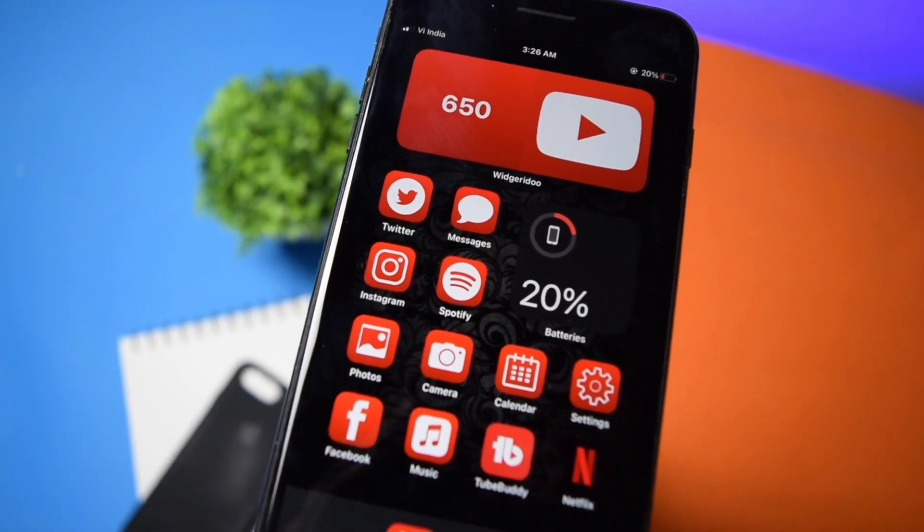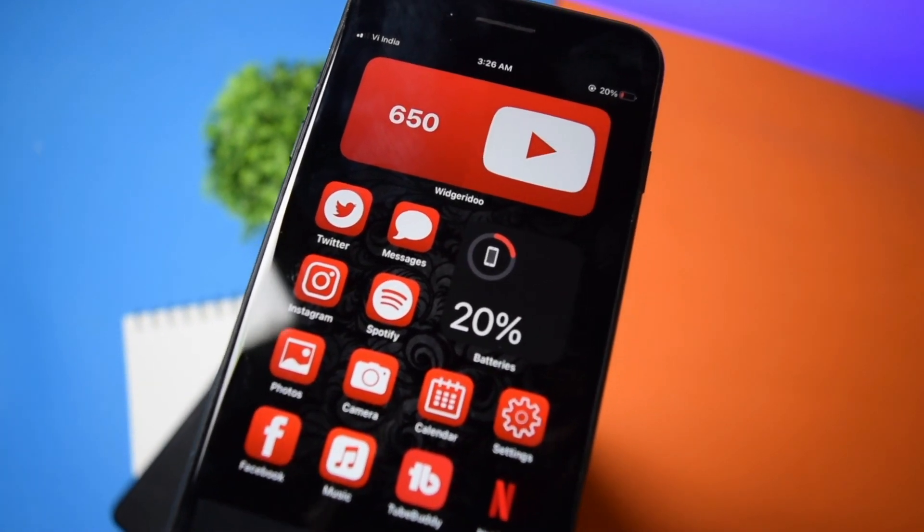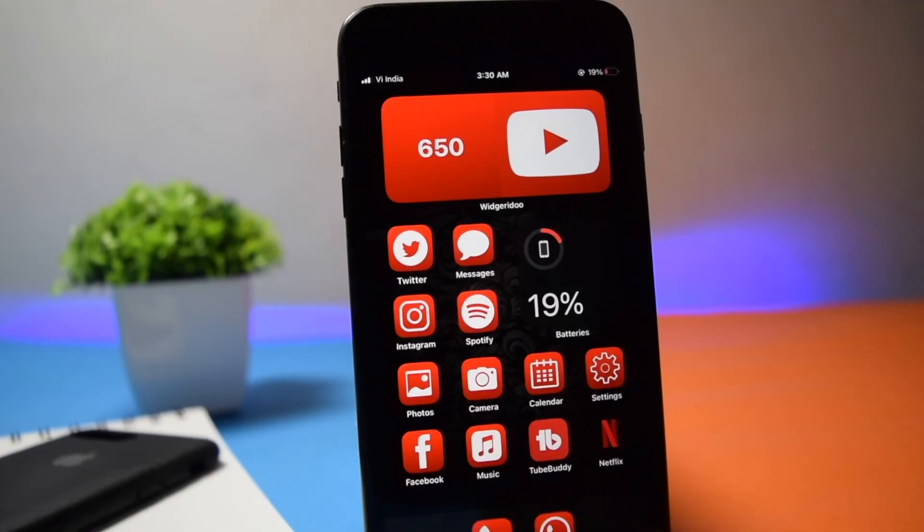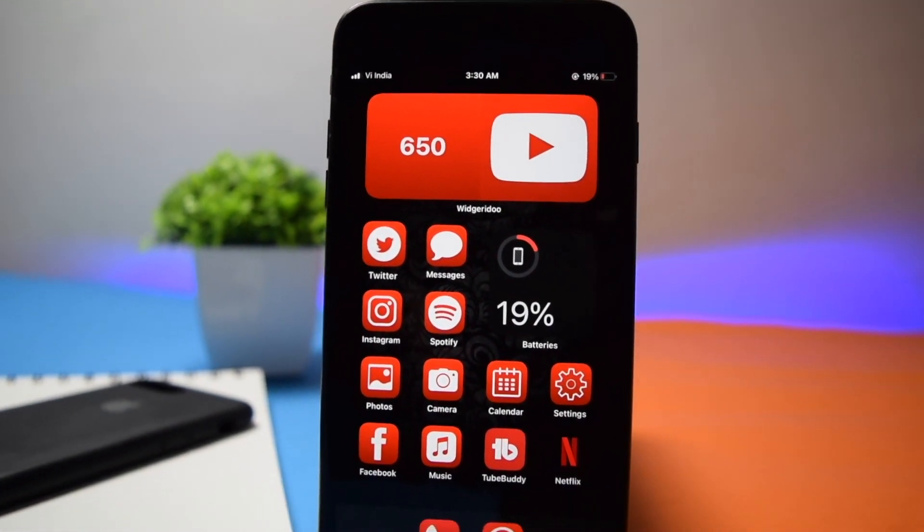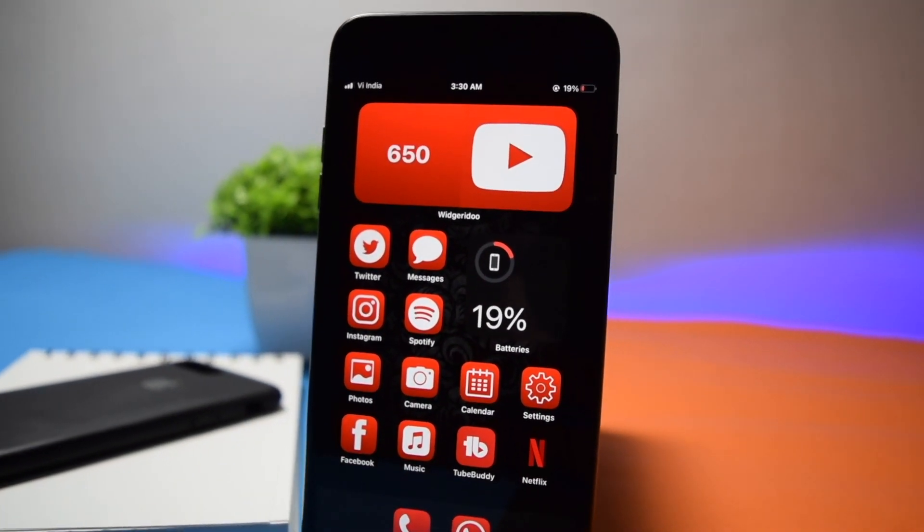Today I'm gonna show you how to make your own YouTube channel's live subscriber counter widget with iOS 14. What's up guys, I'm Shaq and this channel is all about tech. Apple has recently launched iOS 14 where you can basically customize everything on your phone — you can add widgets, you can edit the icons, it's awesome.